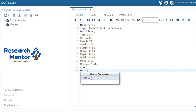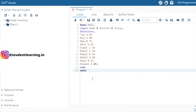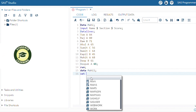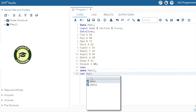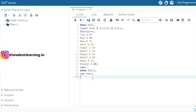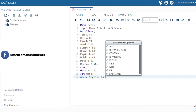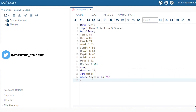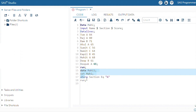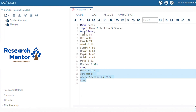To do this, use DATA, then create another dataset — for example, the next dataset name is Mahi1. Use the SET command, which is basically used to set the data from the previous dataset. Write the SET command and mention the previous dataset name Mahi, because Mahi contains all the records in terms of name, section, and score. Terminate by semicolon, use WHERE section = 'A', then RUN.